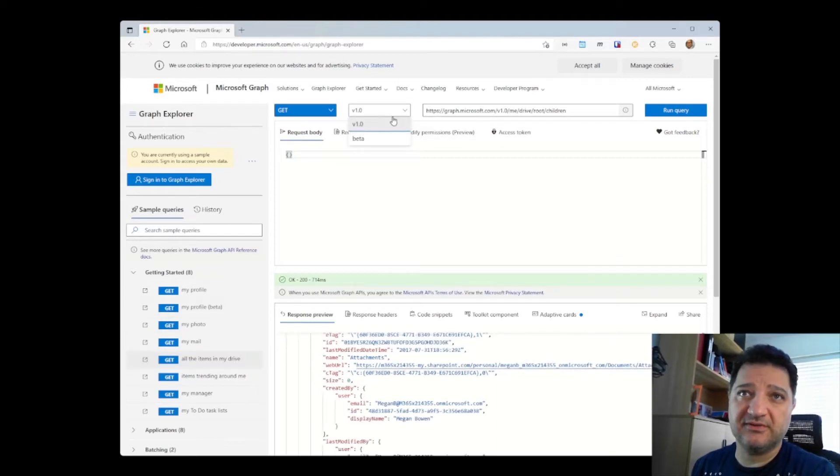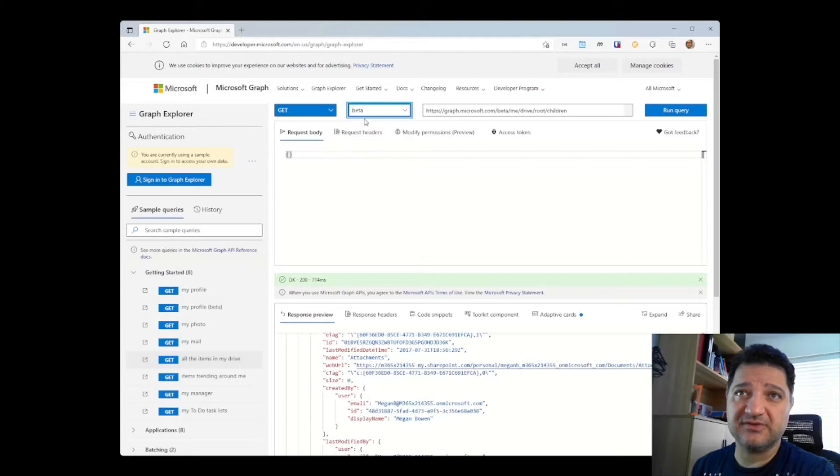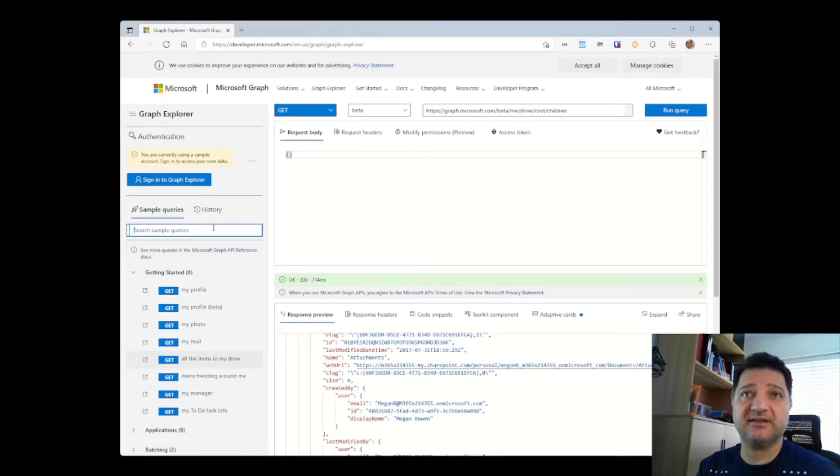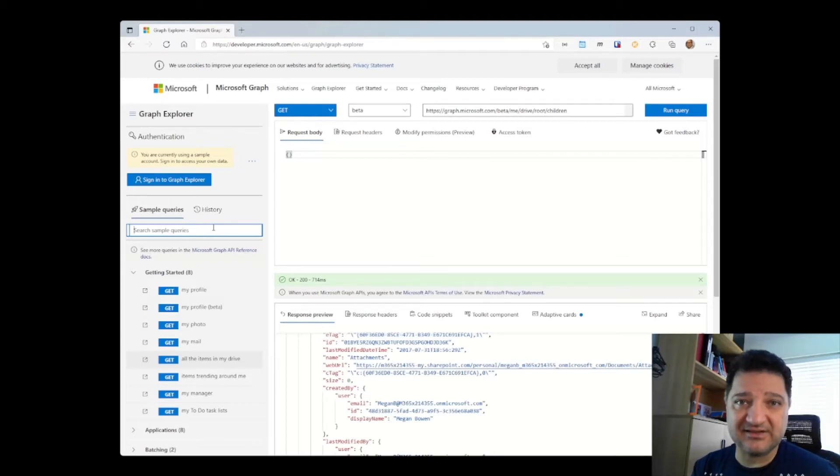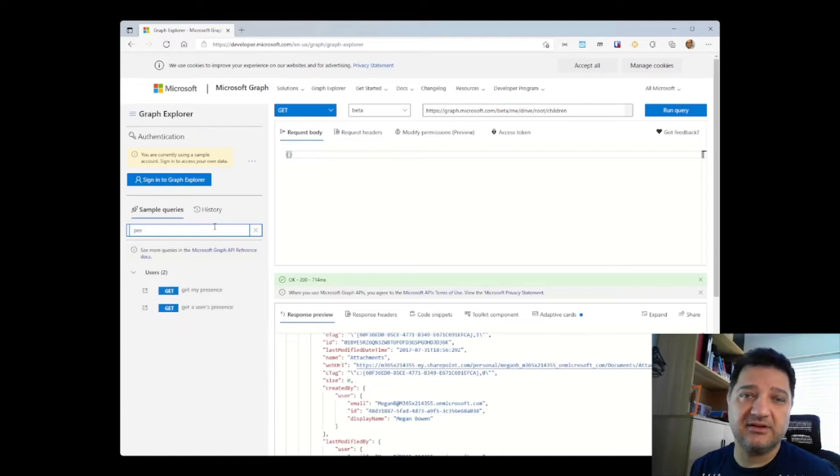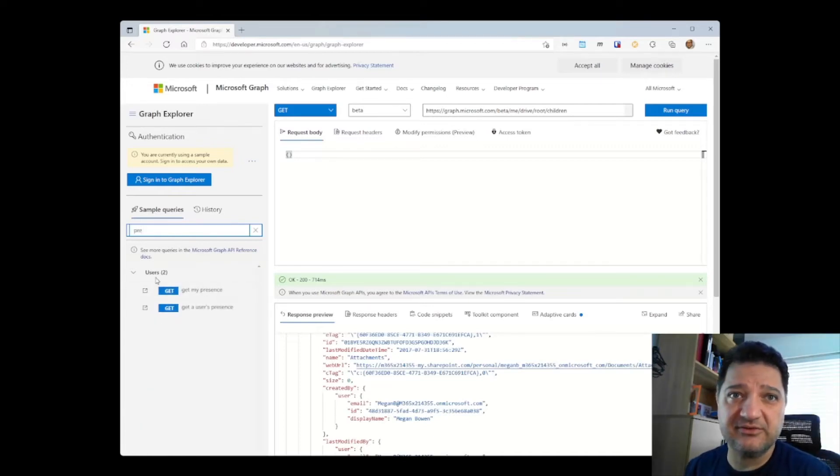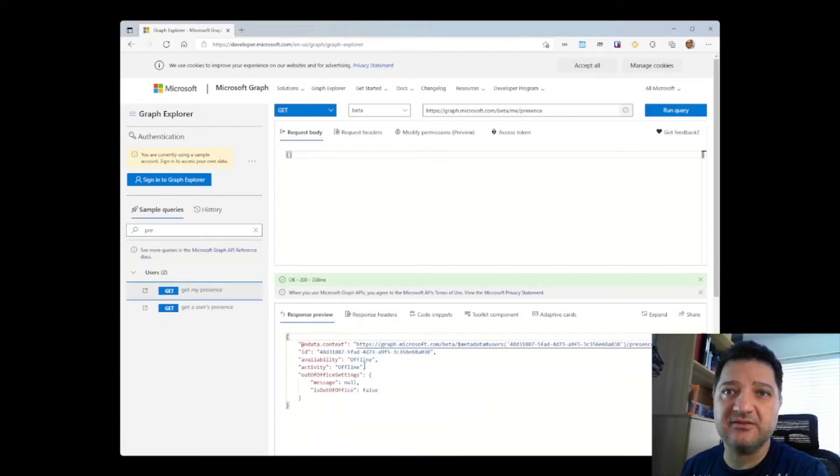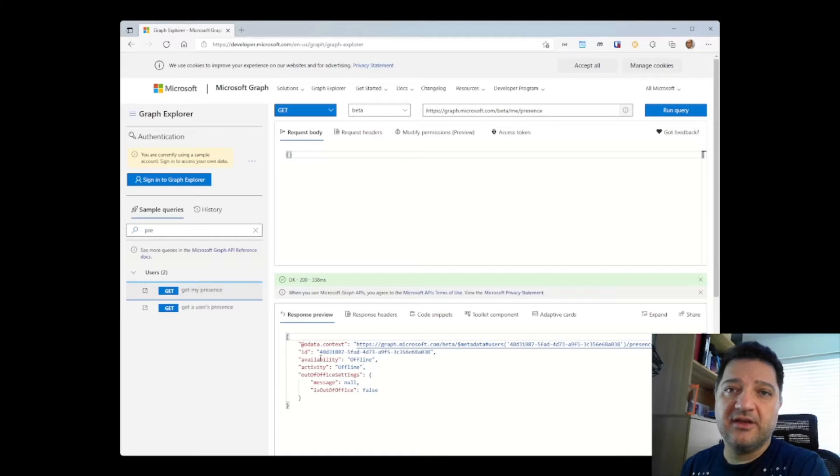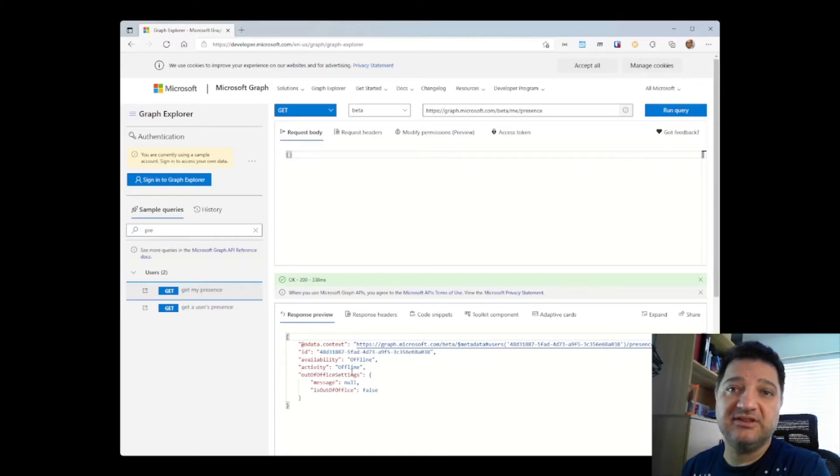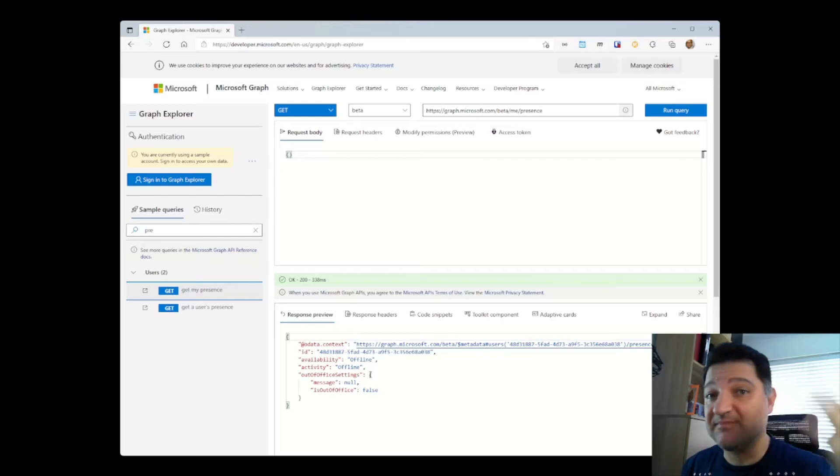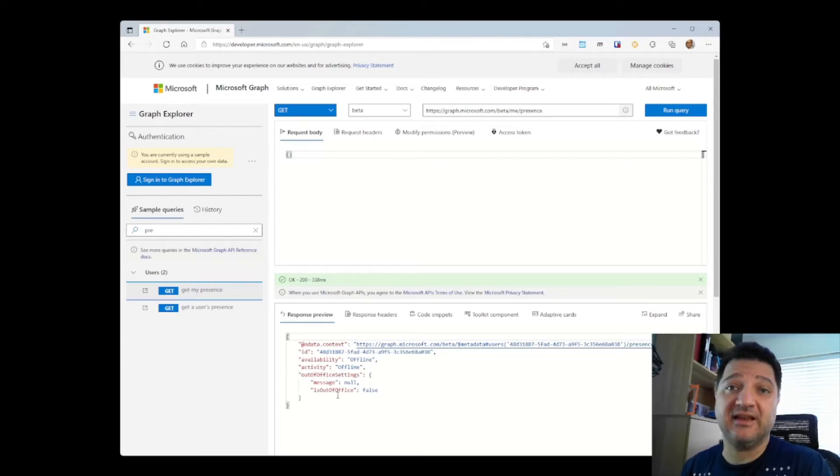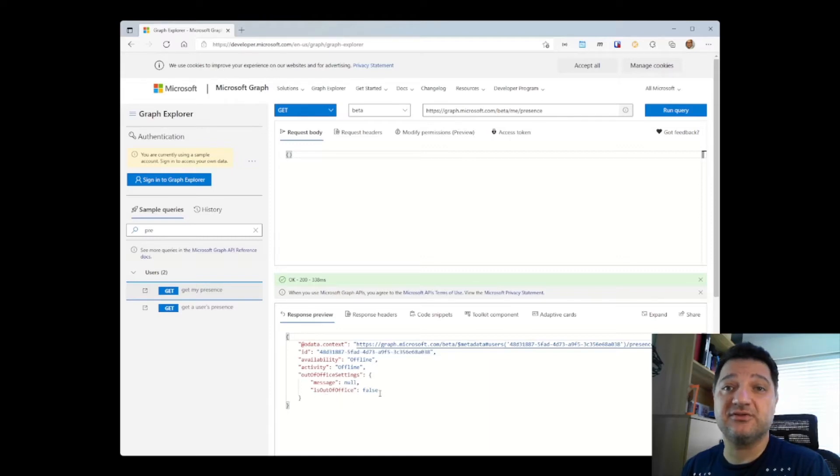You can switch between different API versions. For instance, I can choose the beta version. And what's relevant for us is the fact that it also has a presence API. So, if I search for the presence keyword, under users, you see that there is a get my presence. And if you call that API, it will show you your availability and activity. Activity can be presenting or something similar. And if you set an out-of-office message, it's going to be shown here as well.